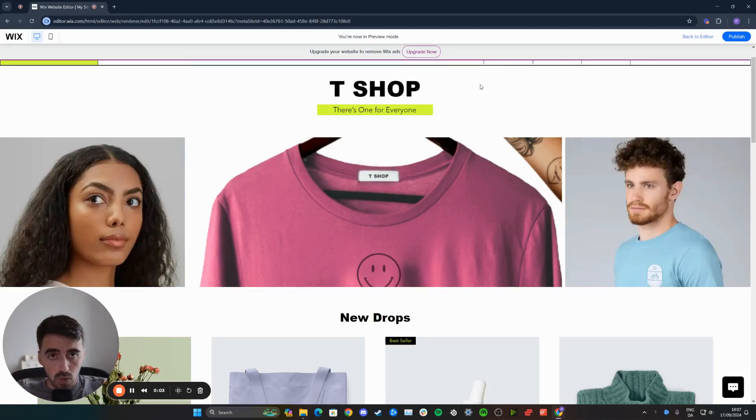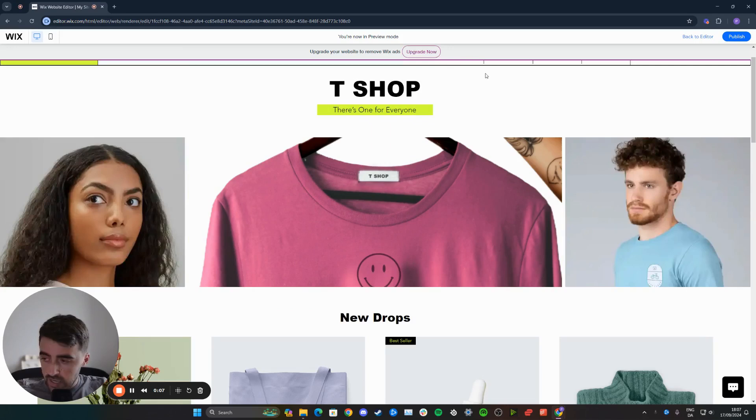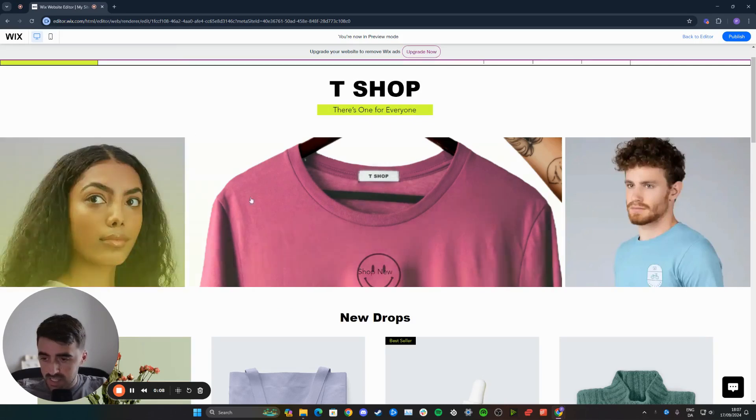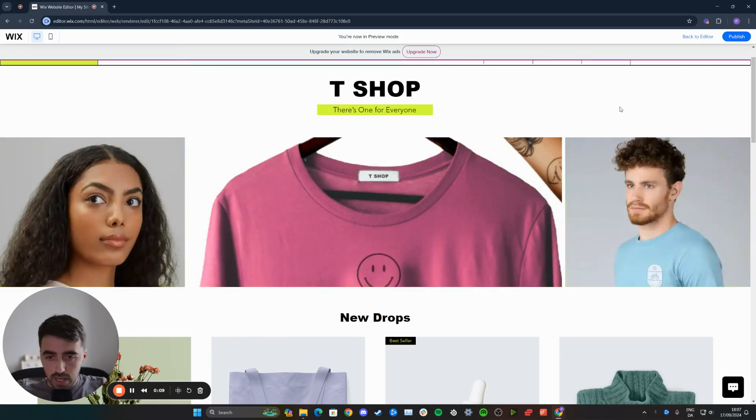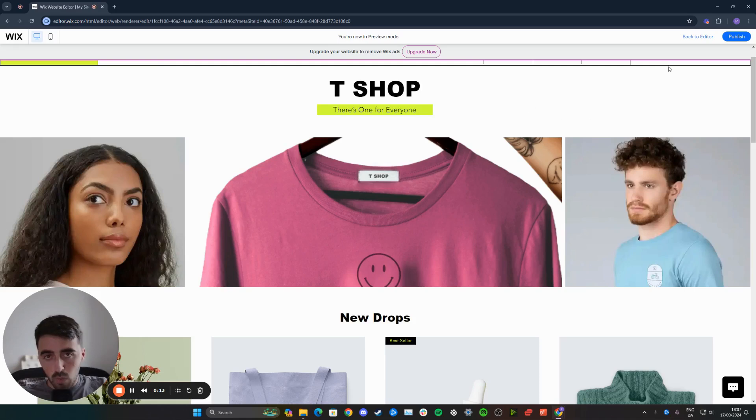In this short video, I'm going to show you how to fix blurry images in Wix. If you take a look at my website right here, you will see this media gallery. Originally, these images are really high quality, but when I preview my website, they look very blurry.